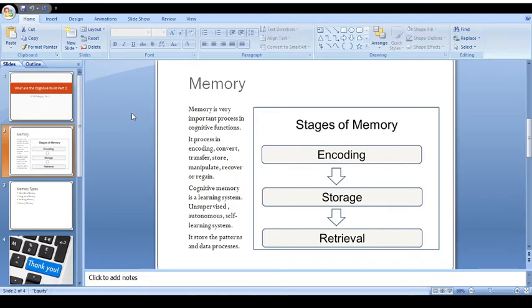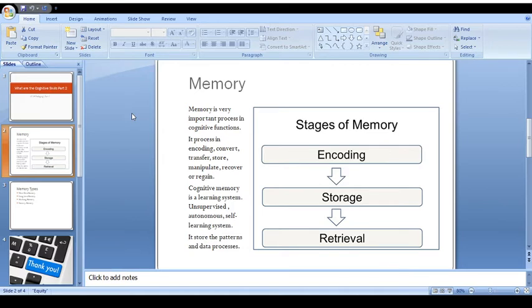But memory is the storage system, or I'll say it's a complete learning management system. As we are right now dealing in technology like Microsoft, like psychology, like Google Classrooms - these are complete memory systems, learning systems. But the thing is, they are different to the memory system.